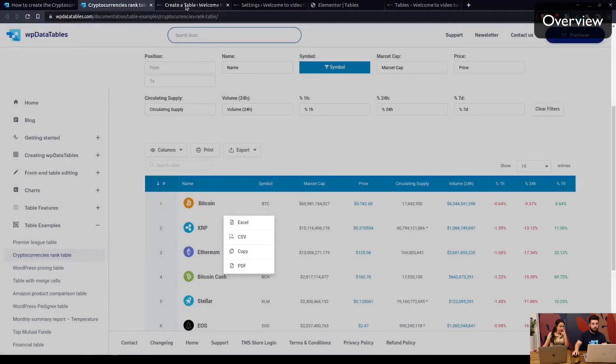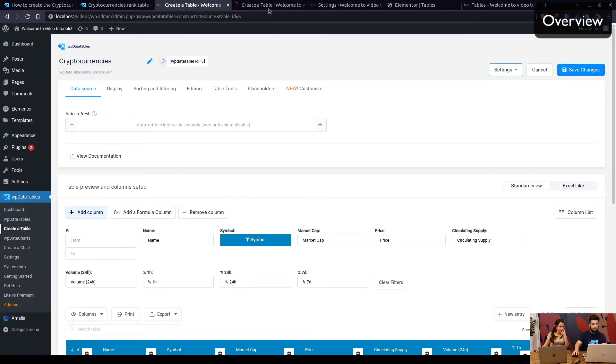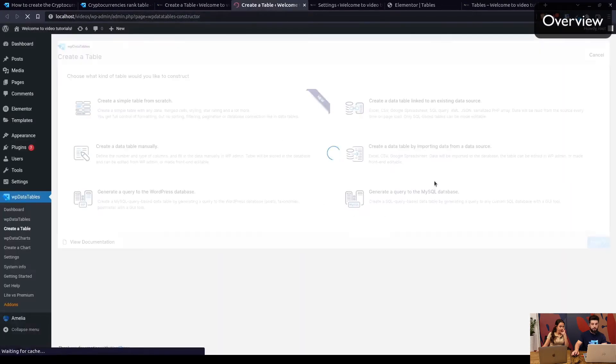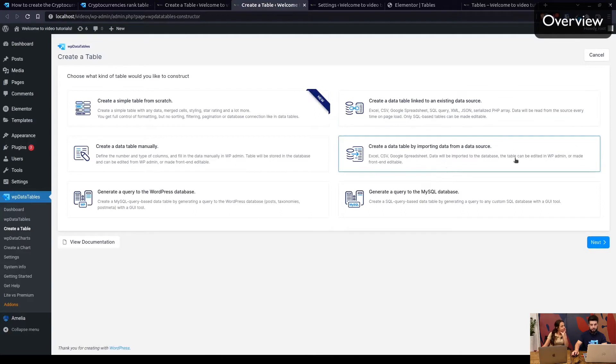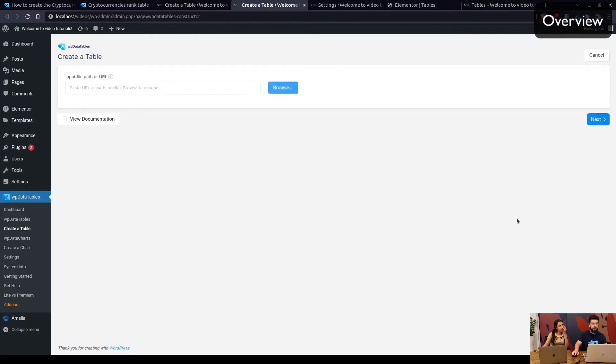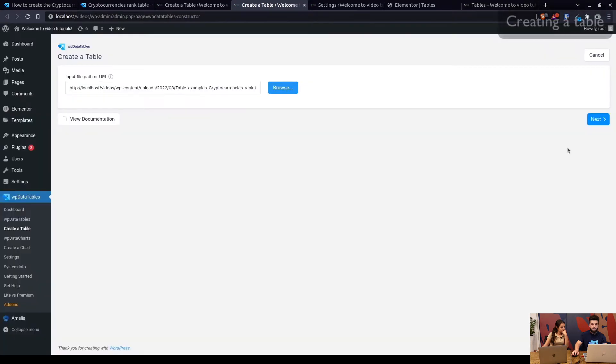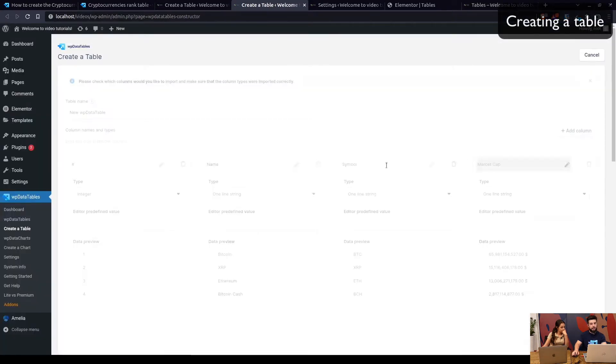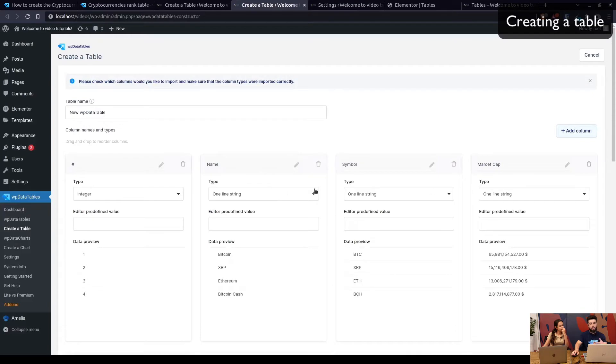I already have it since we've configured the table beforehand, but if you download the file you can create a new table by clicking Import, Create Table by Importing Data from a Data Source, select the spreadsheet, click on Next.